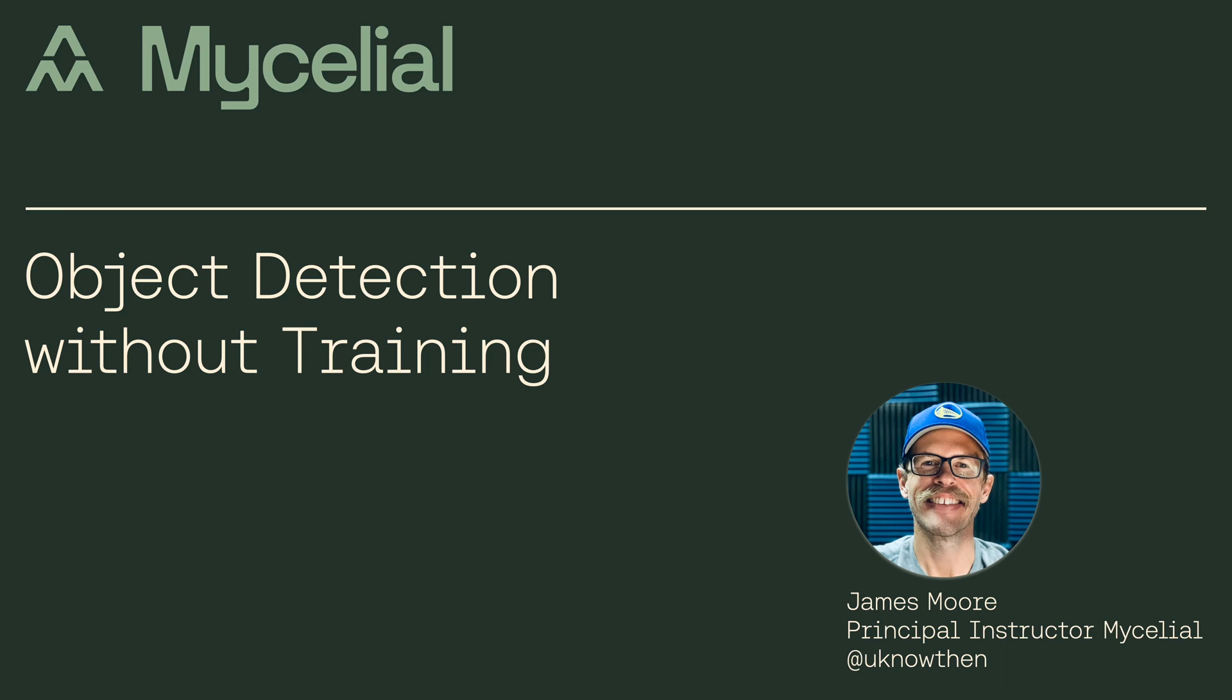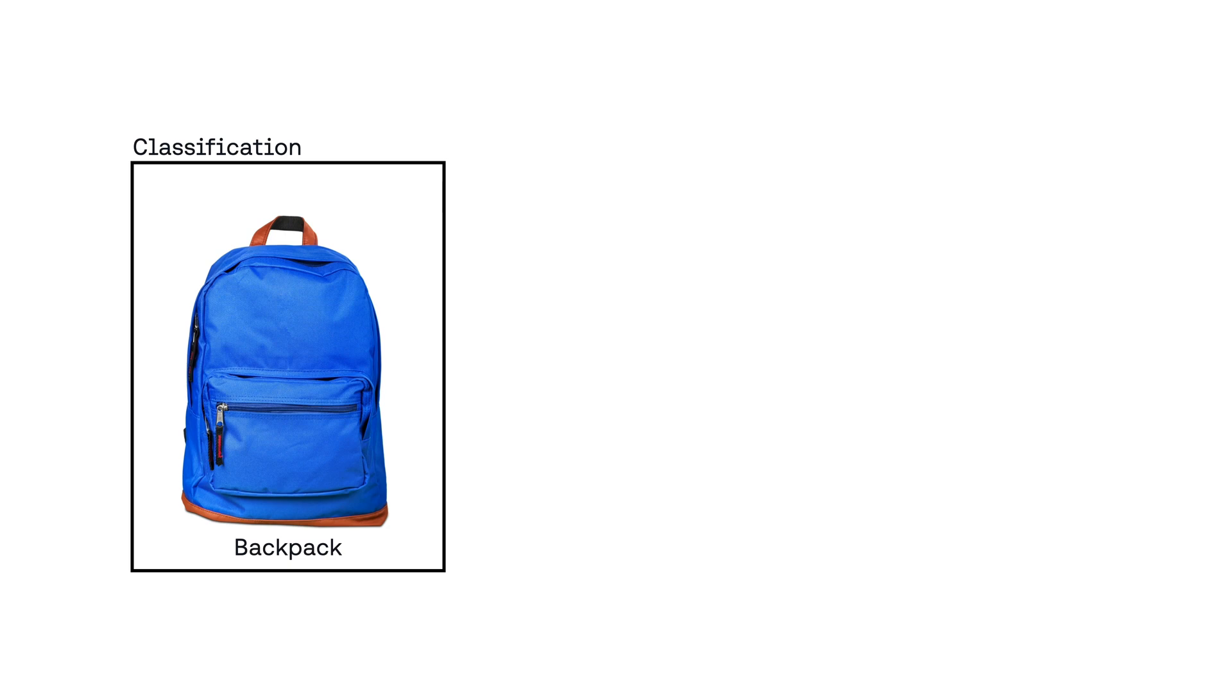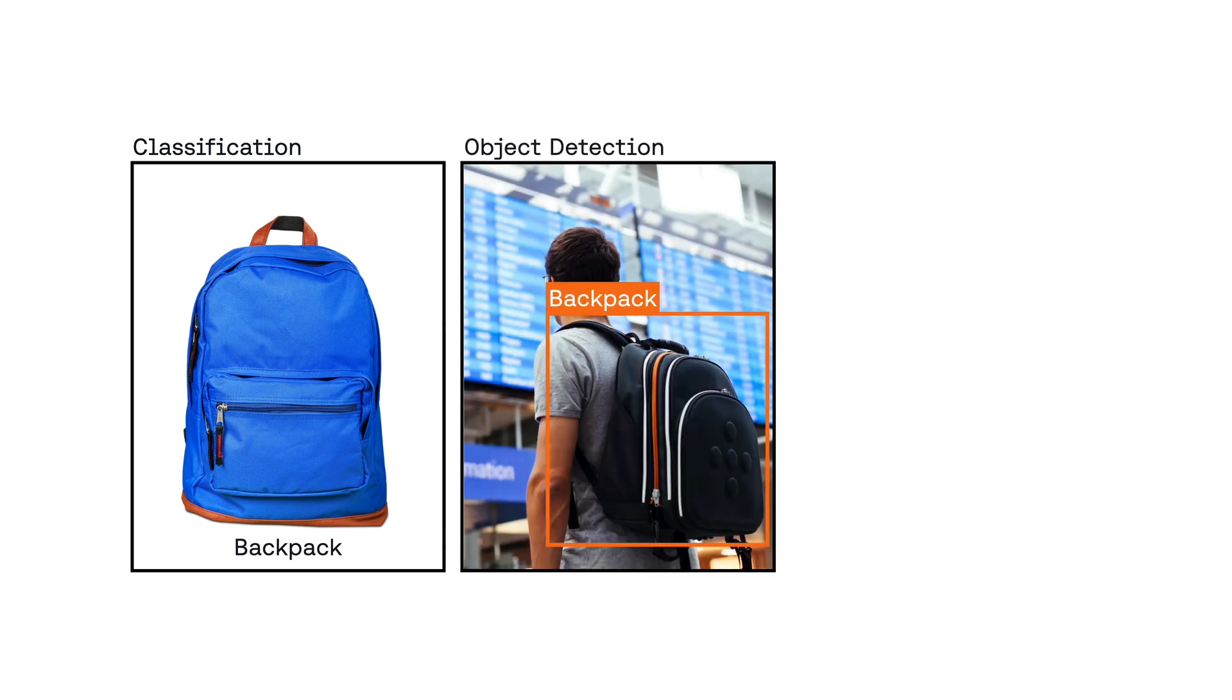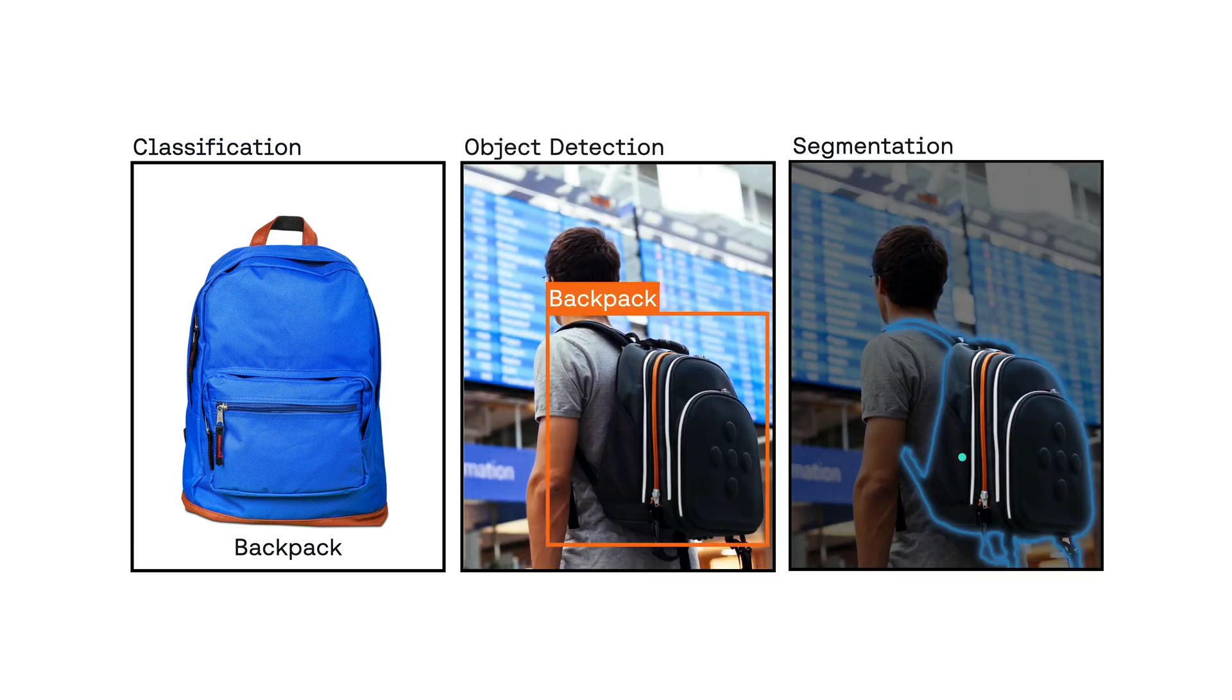The things you can do with computer vision are pretty impressive. For example, you can perform classification, object detection, segmentation, and other amazing things that can solve real problems for you.